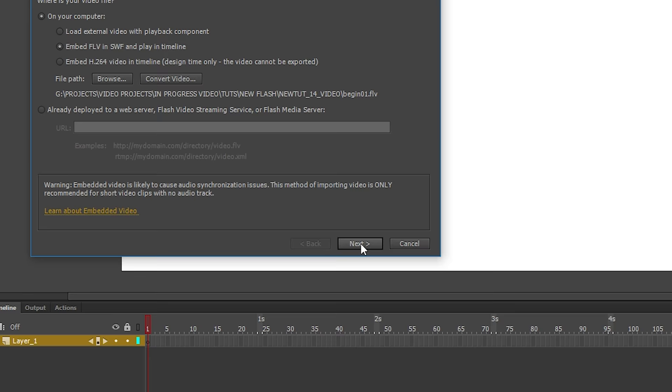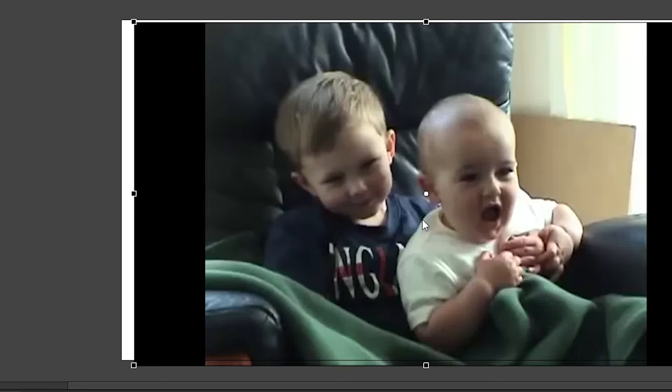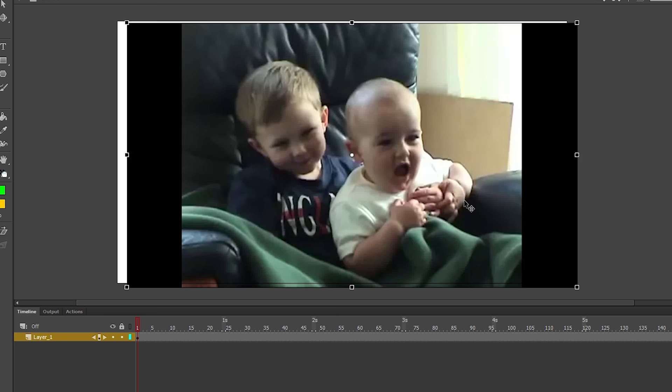So once your FLV file is selected here, click Next, make sure that Embedded Video is selected. The three options below it are up to you. If you have a lot of stuff in your timeline already, I would uncheck the top two. And obviously, if you want audio to be included, then click Include Audio. I'm going to leave them all checked. Click Next, and then click Finish. Now you have an embedded video in your timeline.